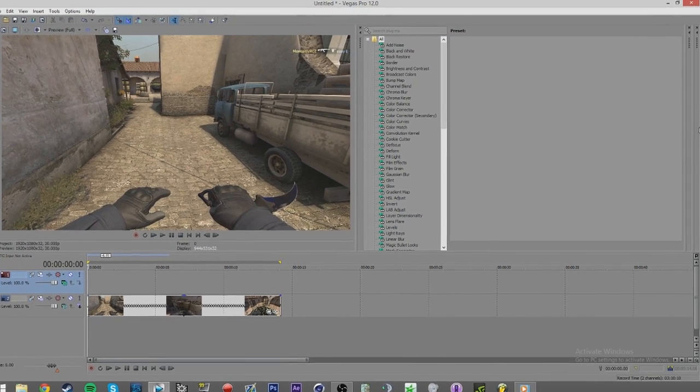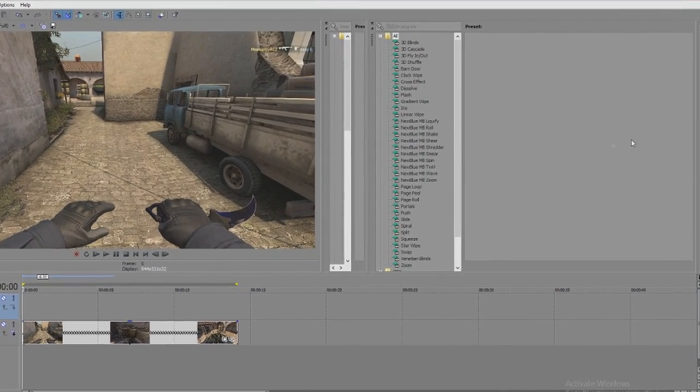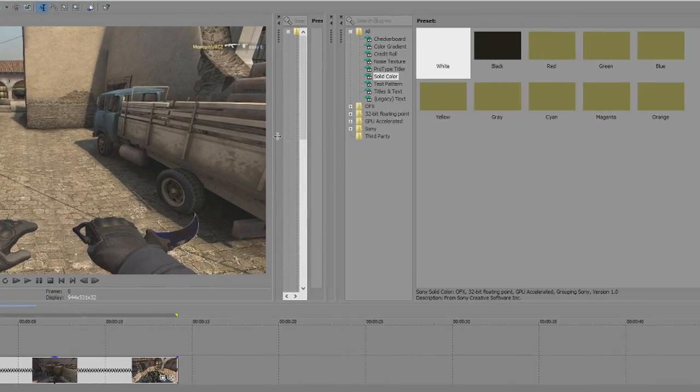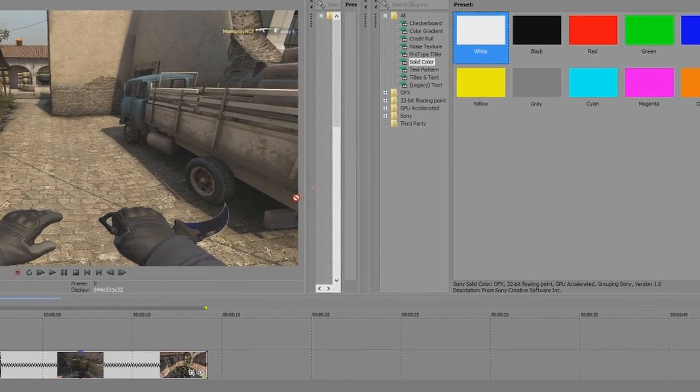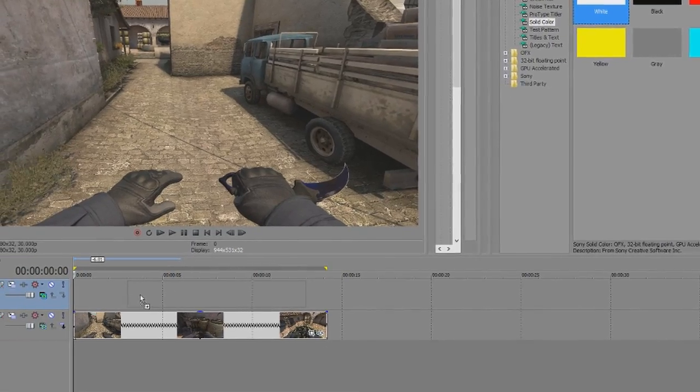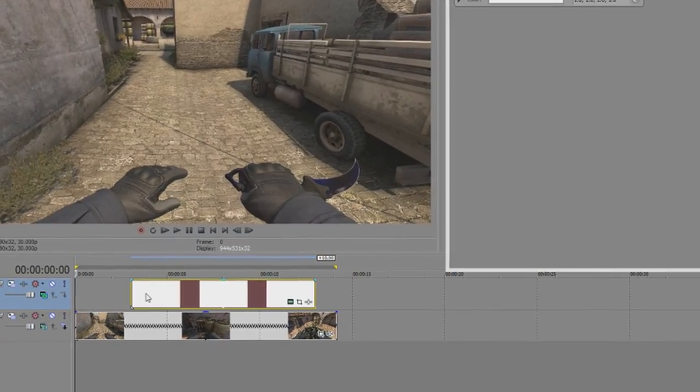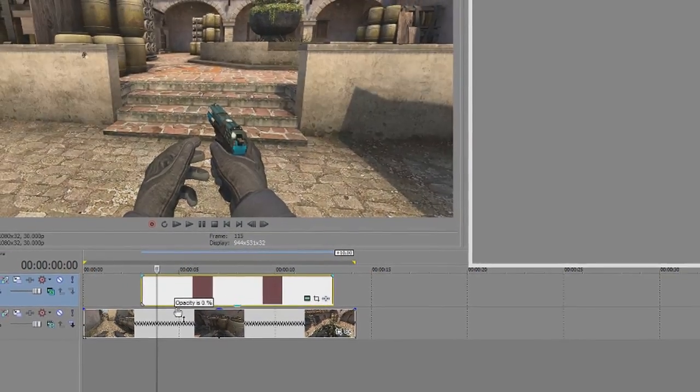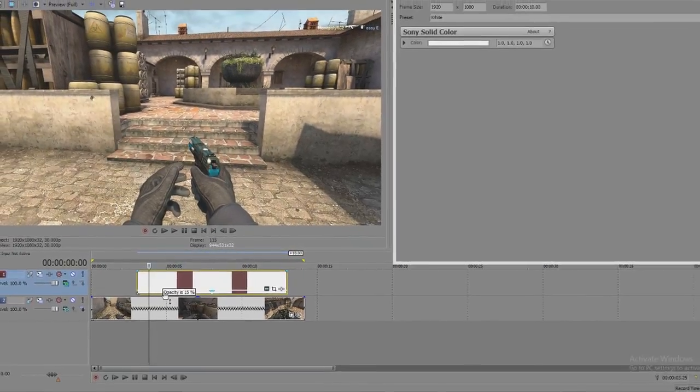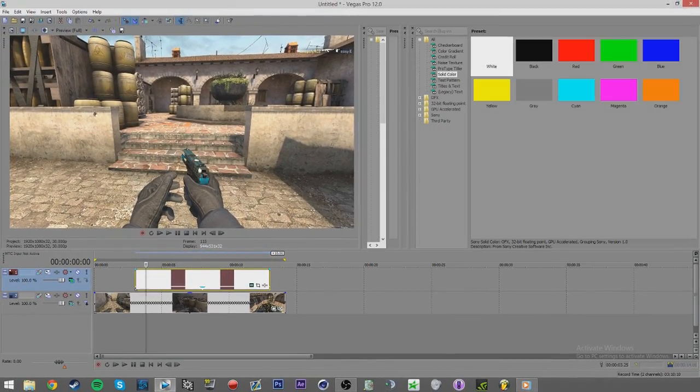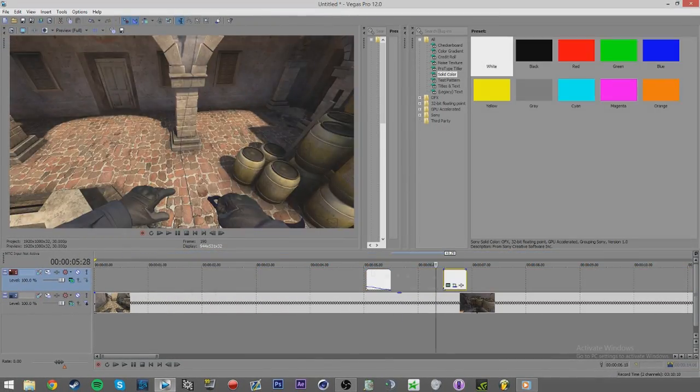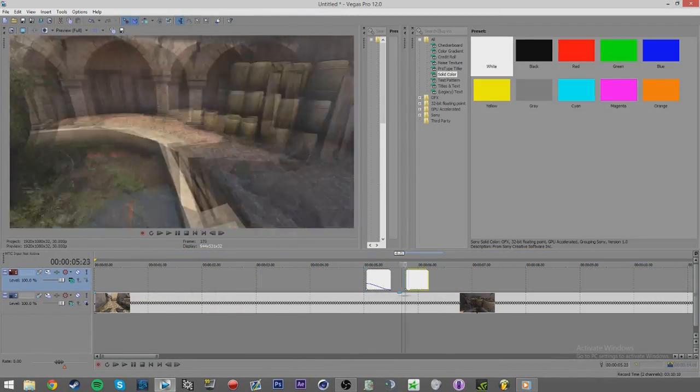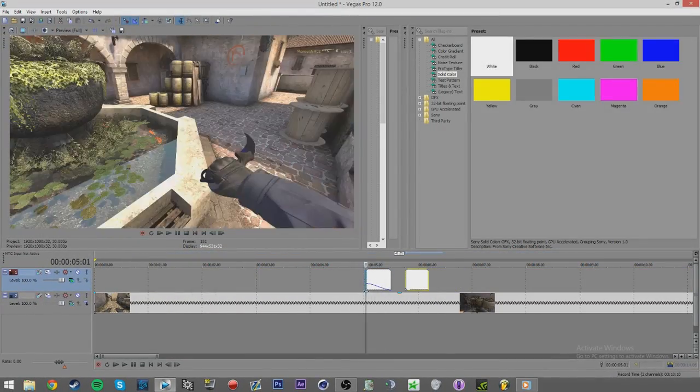Then all you gotta do is go to the media generators and drag a white solid onto the layer. Play around with the opacity amount and make it fade in or out, depending on what kind of flash you want. And that's really it for the flashes.